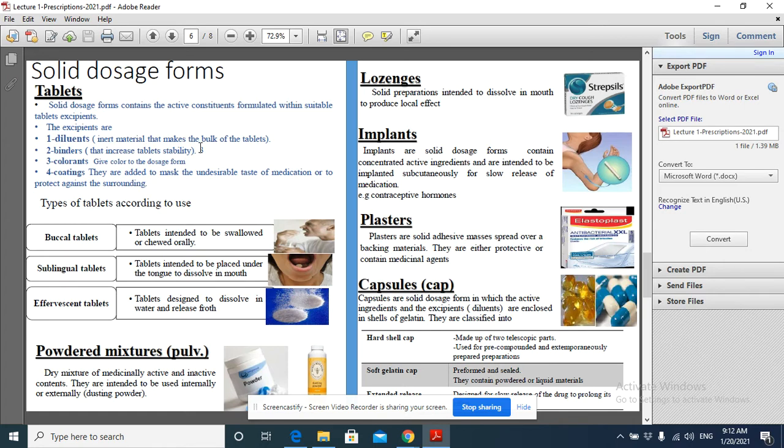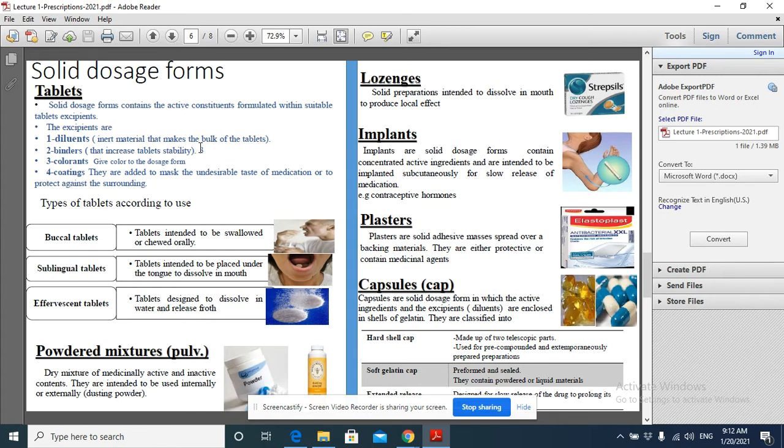The diluent makes the bulk of the tablet touchable or handleable. The 500 mg of paracetamol can be made into a tablet using diluents. Mostly this diluent is starch or lactose. Starch is an inert material, so it's always used as a diluent.